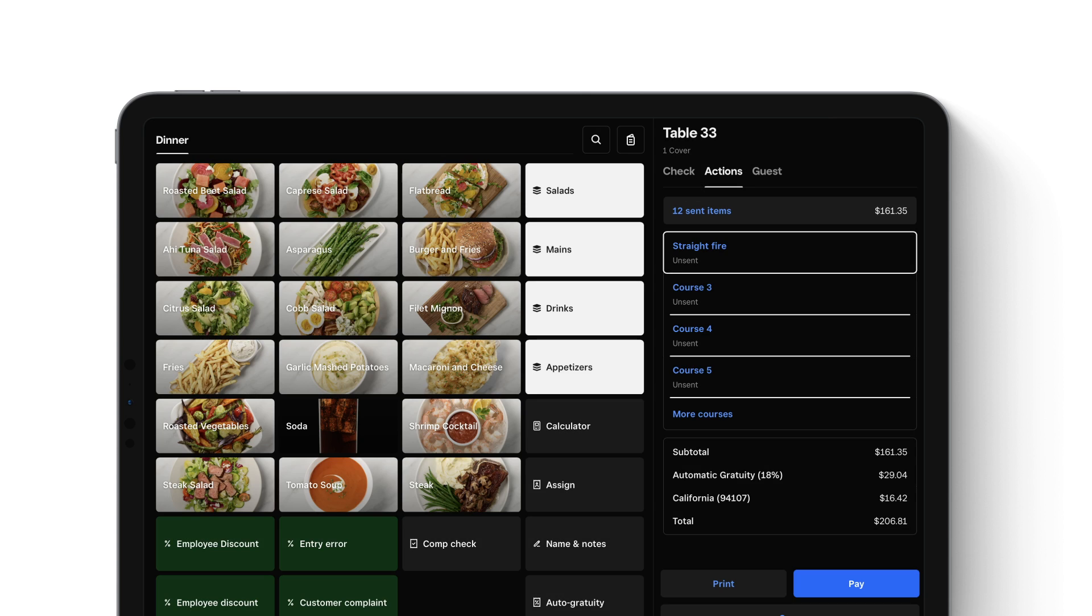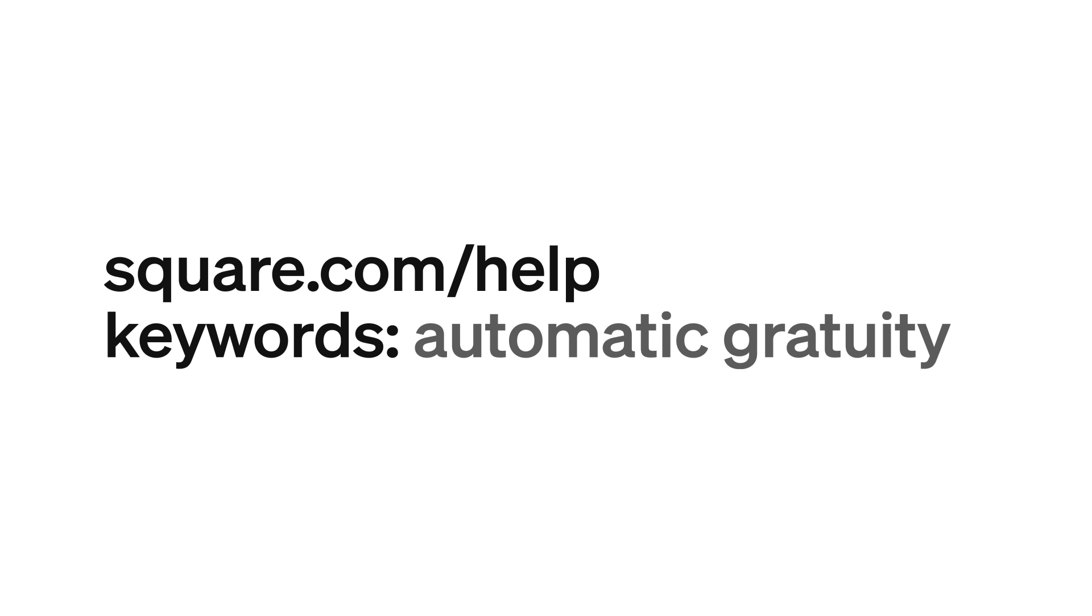The Gratuity will appear as a line item on the customer's check and in your reports. To learn more, visit square.com/help and search keywords Automatic Gratuity.